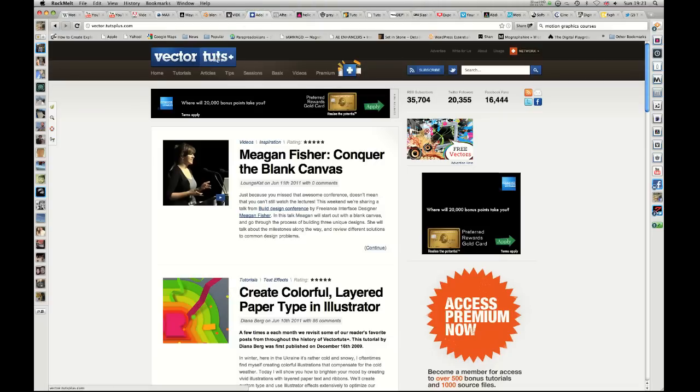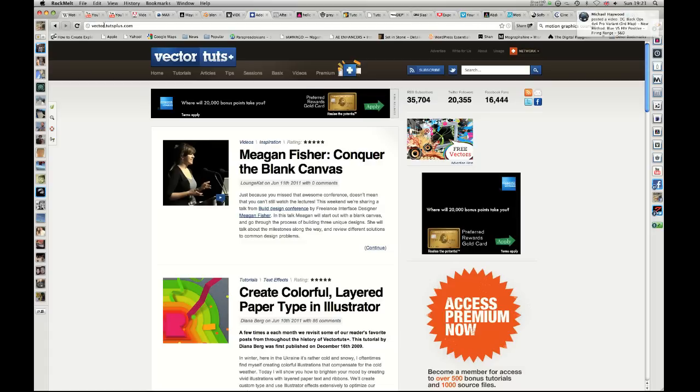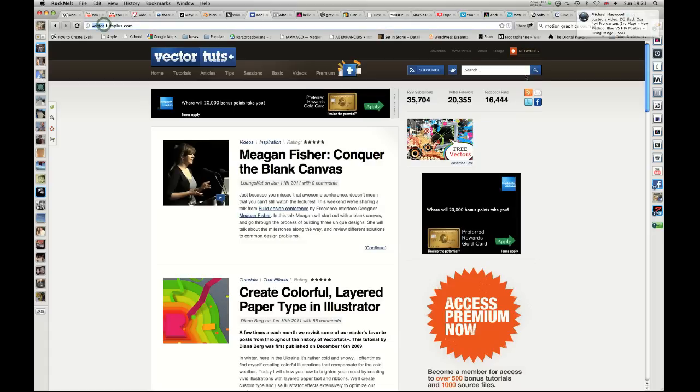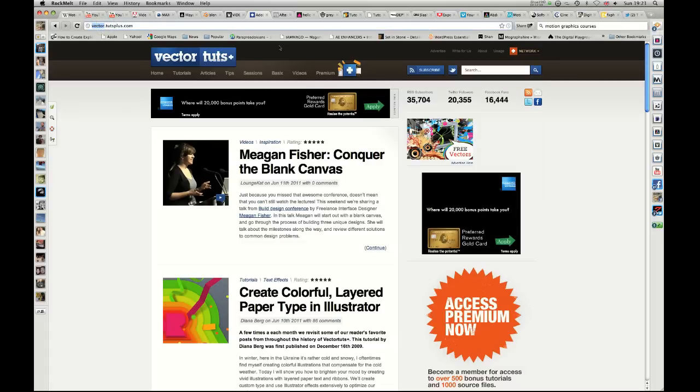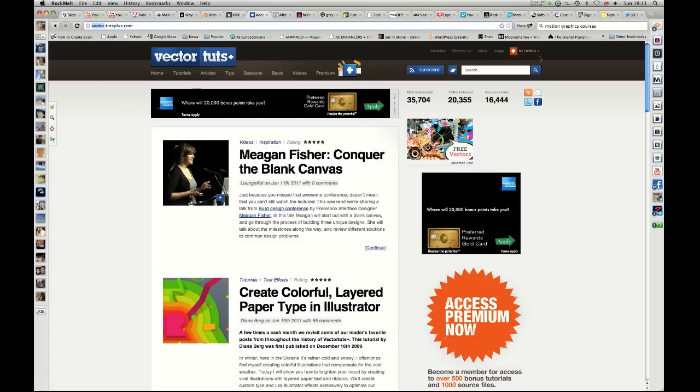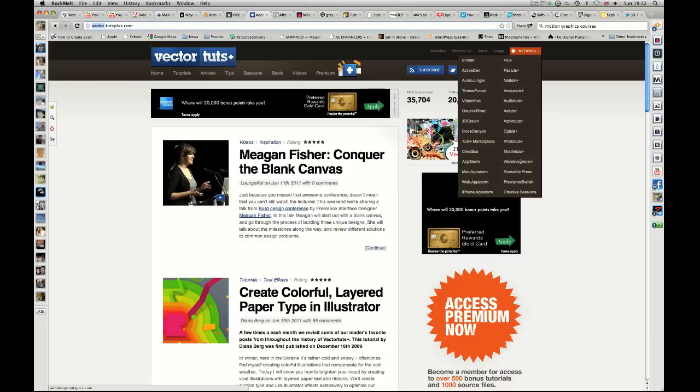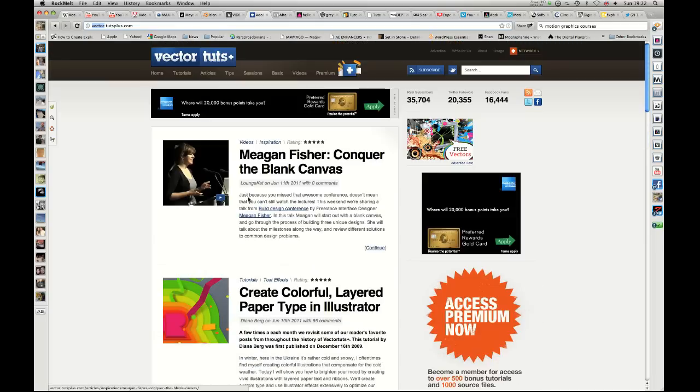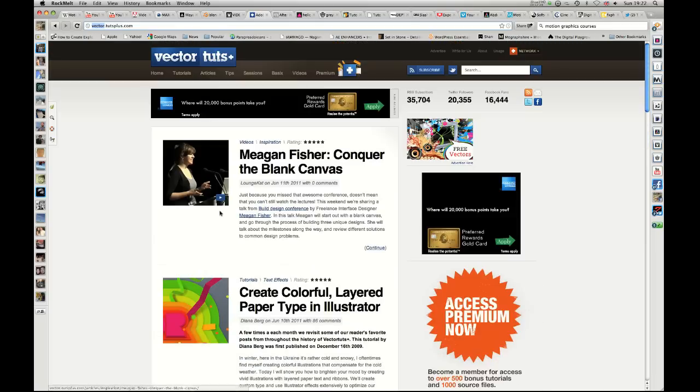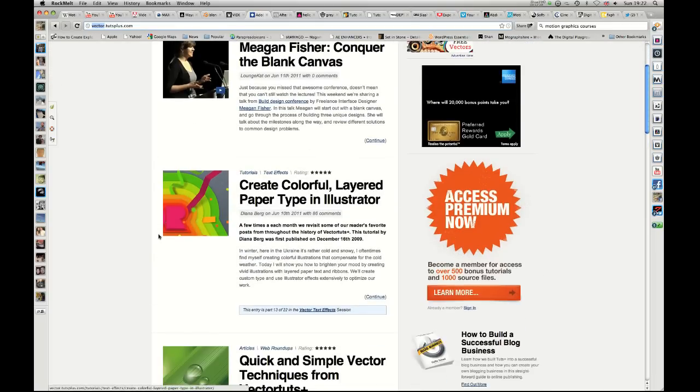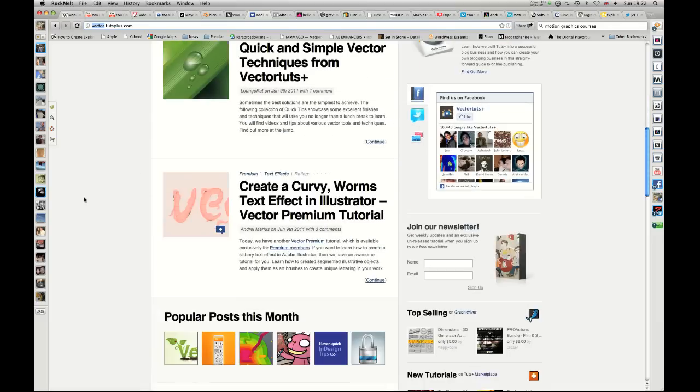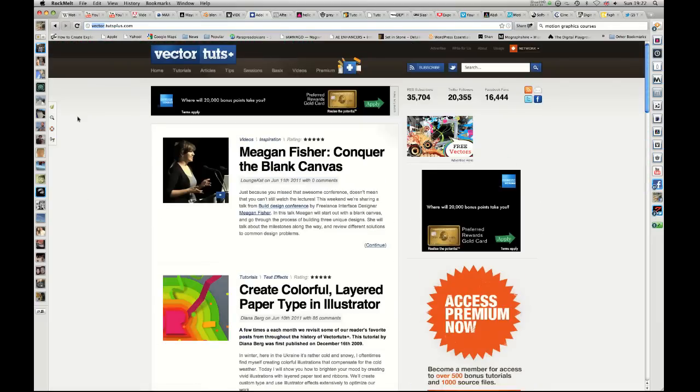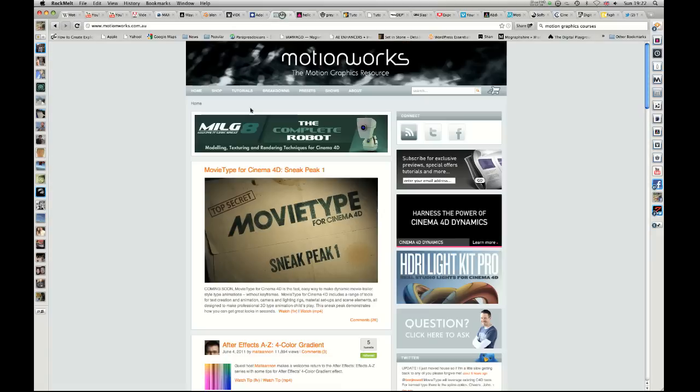The Tuts Plus network is cool. If you basically substitute Vector here for any of these, Vector is kind of Illustrator tutorials. You have the After Effects one, Vector Tuts, Photoshop Tuts, there's a CG Tuts, which is like 3D and stuff. So basically there's a kind of mini site for every kind of program you would want to learn. And it's full of free tutorials and then every now and again they have a pro tutorial, which you have to pay for. But usually really good and really in depth. So a good place to learn about stuff.